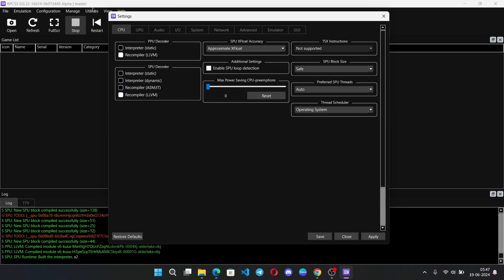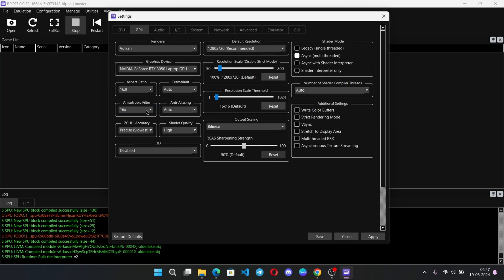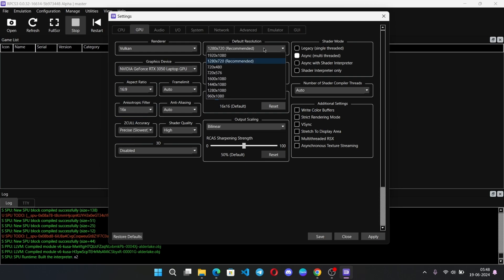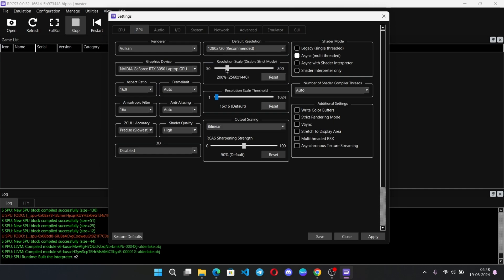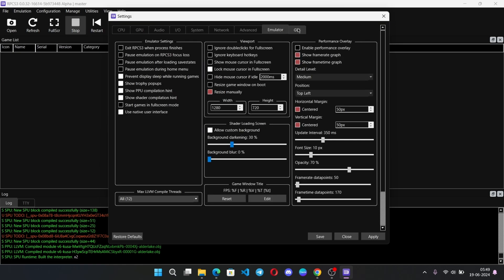Go to the GPU section. Select the driver to Vulkan. If you have a dedicated or integrated graphics card, select it here. Set the anisotropic value to max 16x — this will make games look better. Select the recommended resolution up to 720p. You can also set the resolution scale from default to 150%, but don't set it too high. Leave other settings as usual, then apply and save.